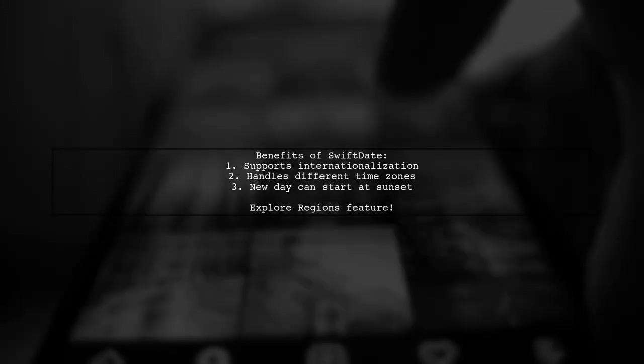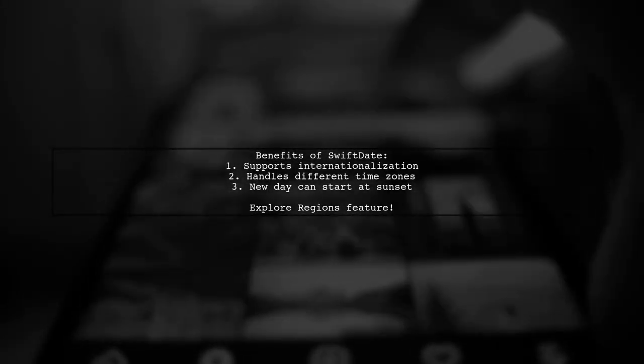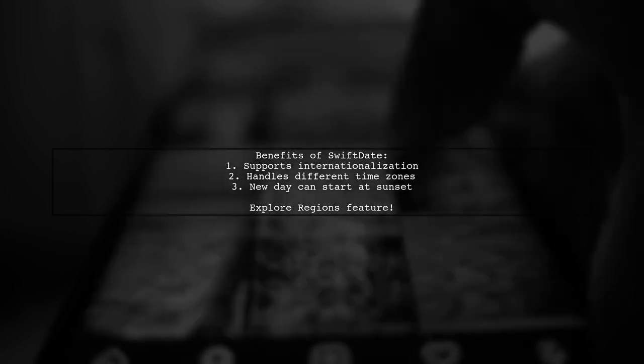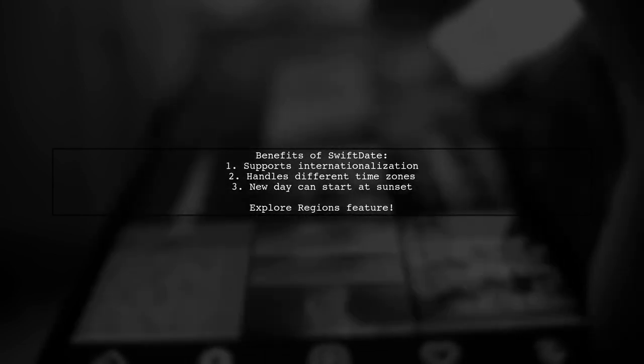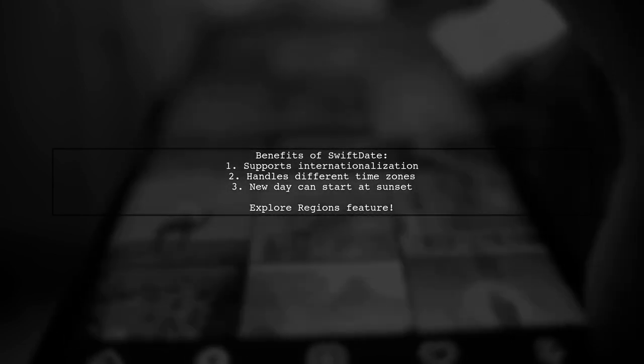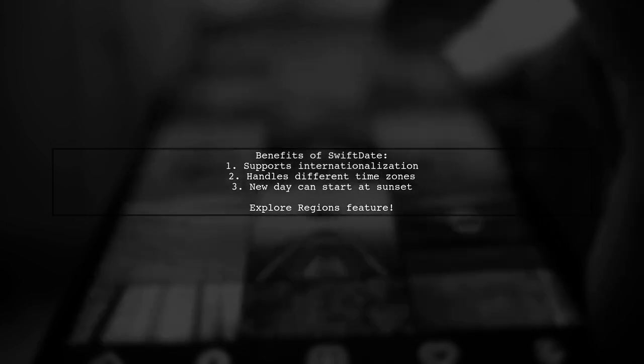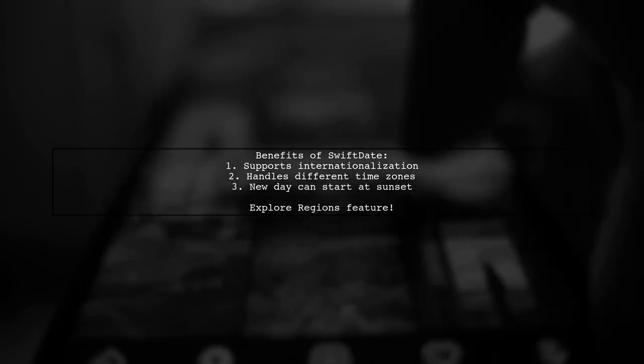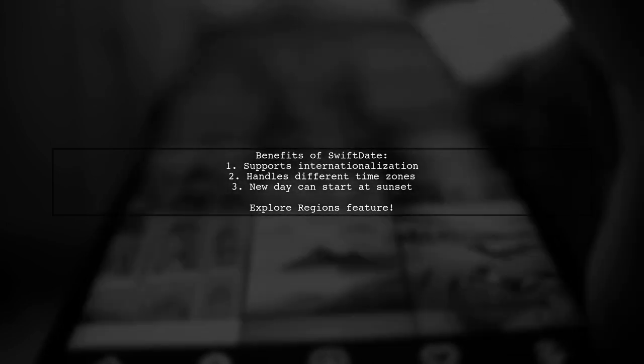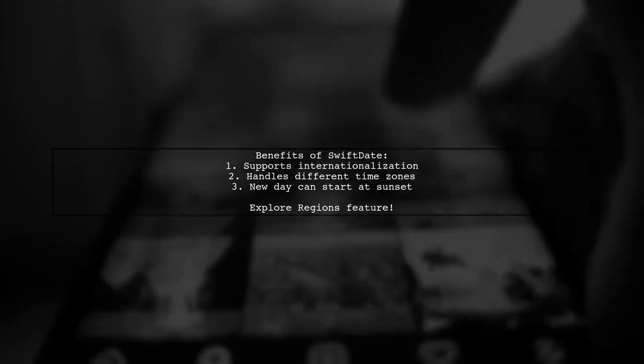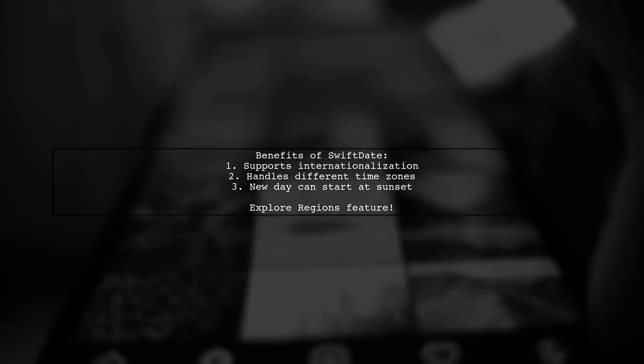Swift Date also supports regions, which is useful for internationalization, as it accounts for different time zones where a new day might start at sunset instead of midnight.